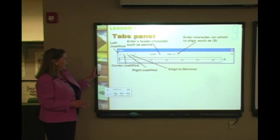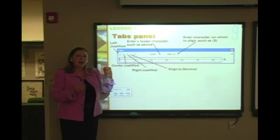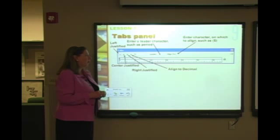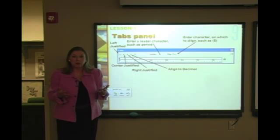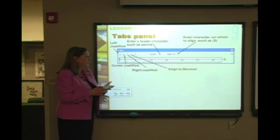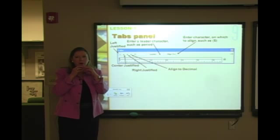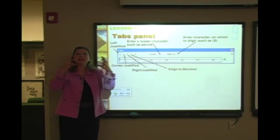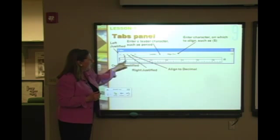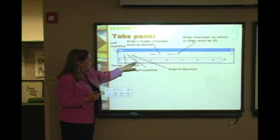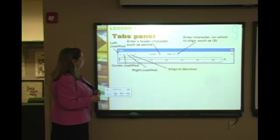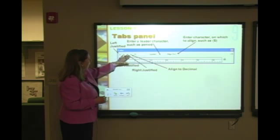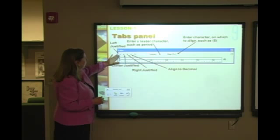Here's what the tabs panel looks like. One thing I always do when working with tabs is zoom in to a higher magnification — at Fit in Window this panel is really tiny. At 100% or 200% it gets bigger, which makes working with these measurement systems much easier. At the top you'll see left, center, right, and decimal tab options.